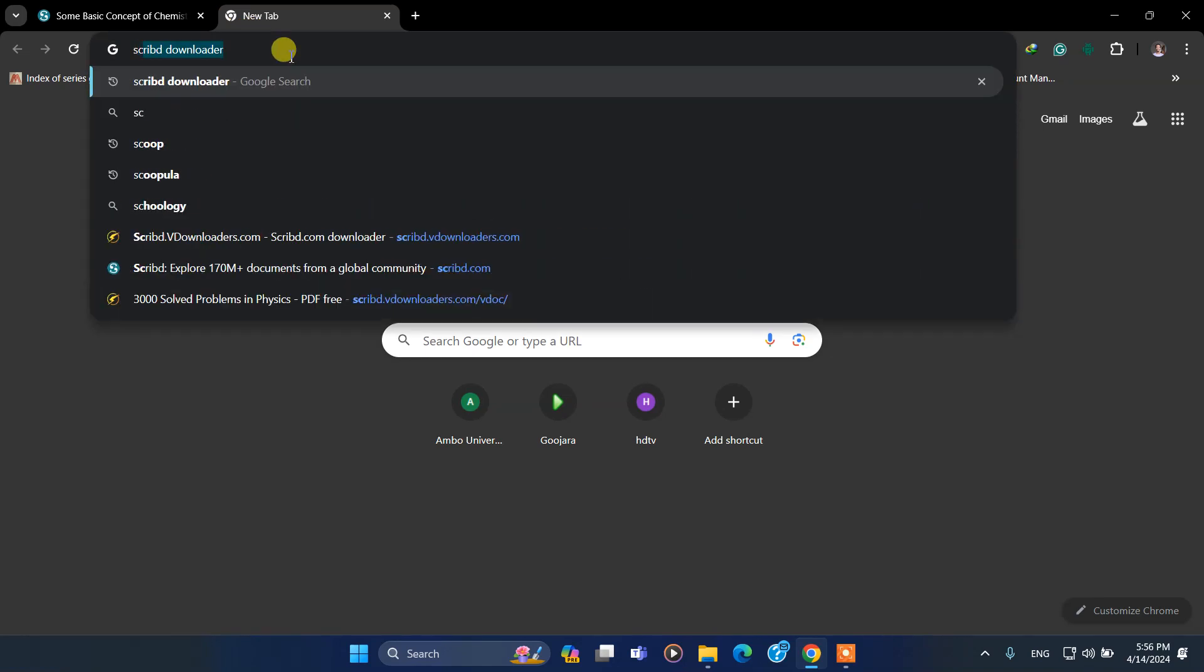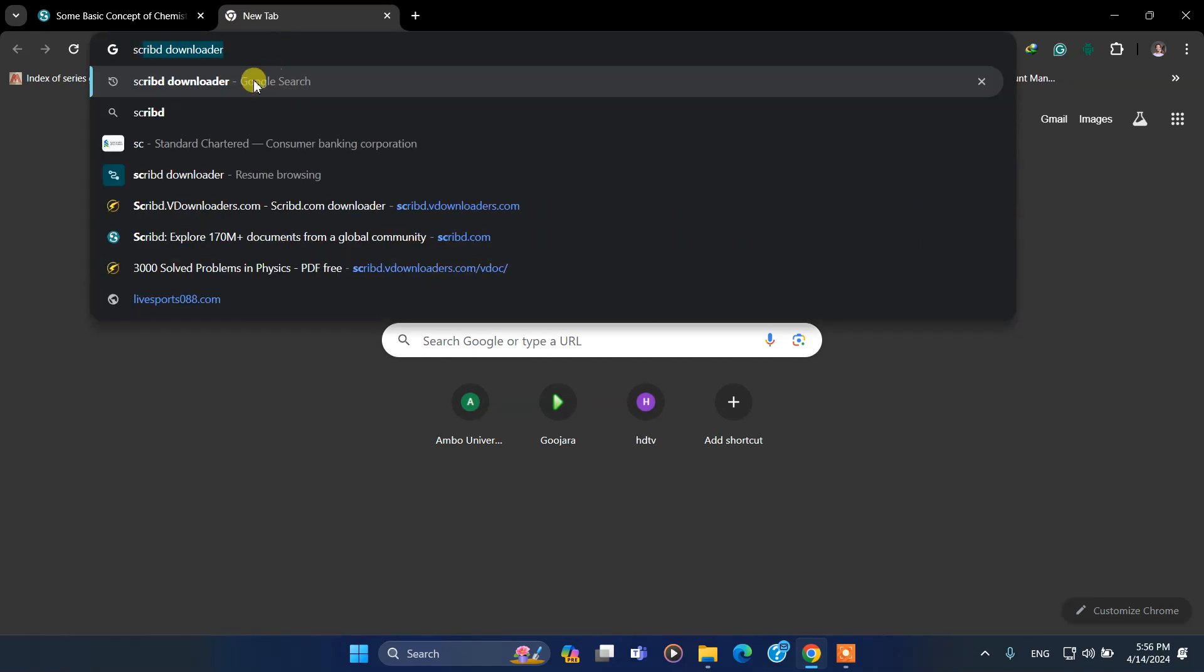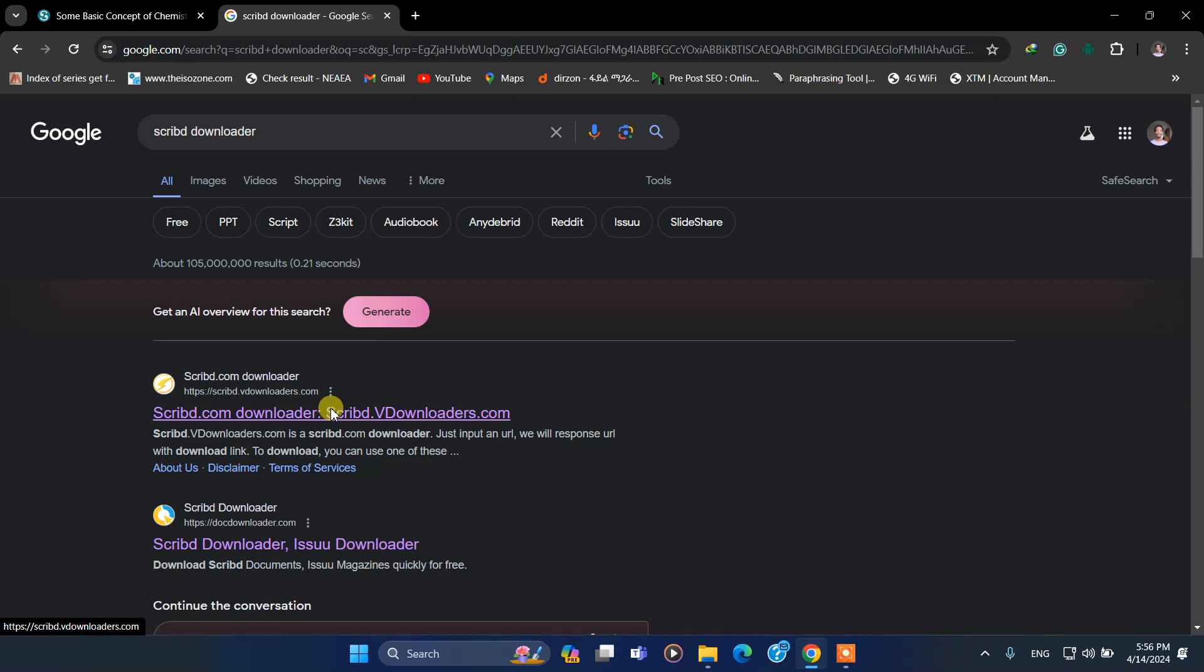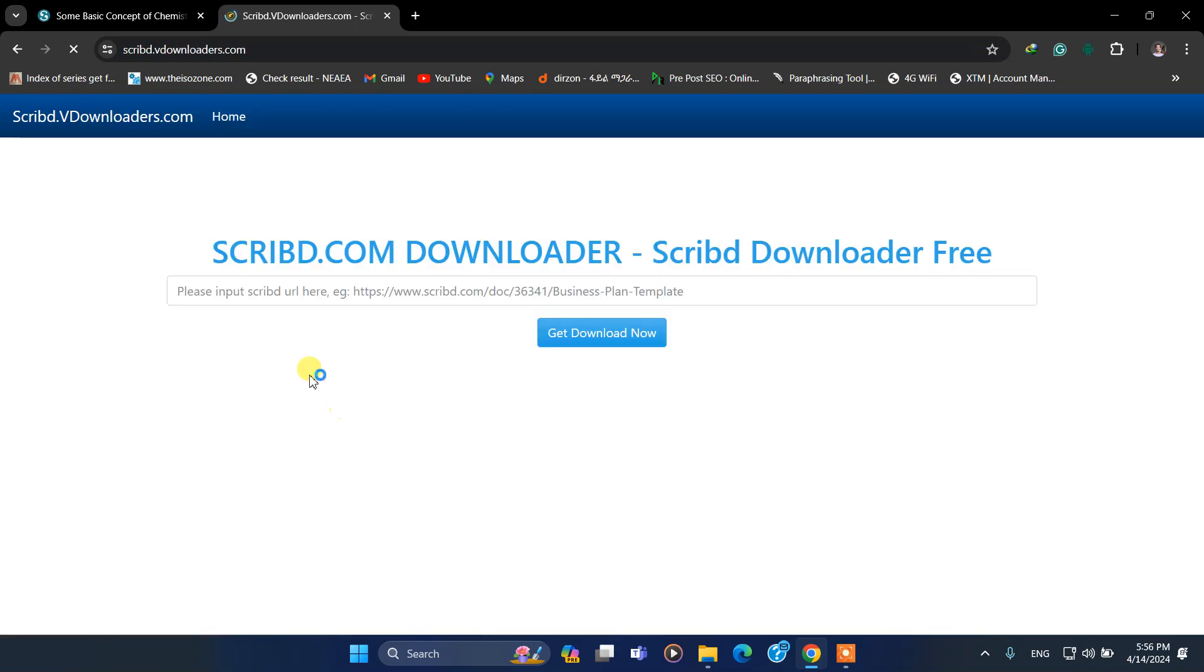Write 'scribd downloader'. Use this link: scribddownloaders.com. I will put the link in the description below. Just click on that.